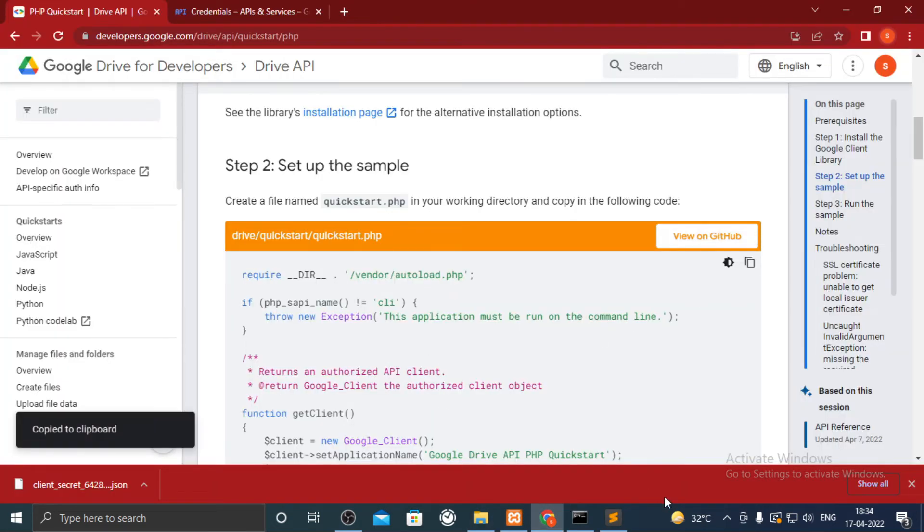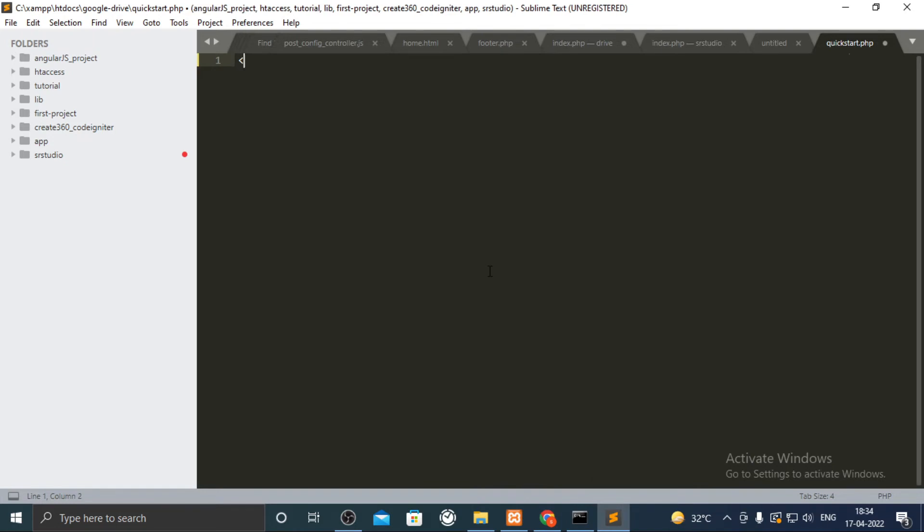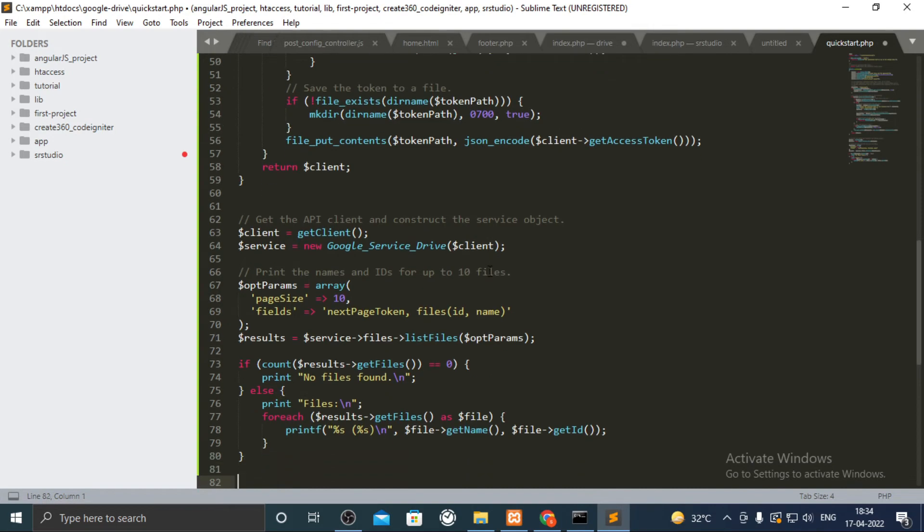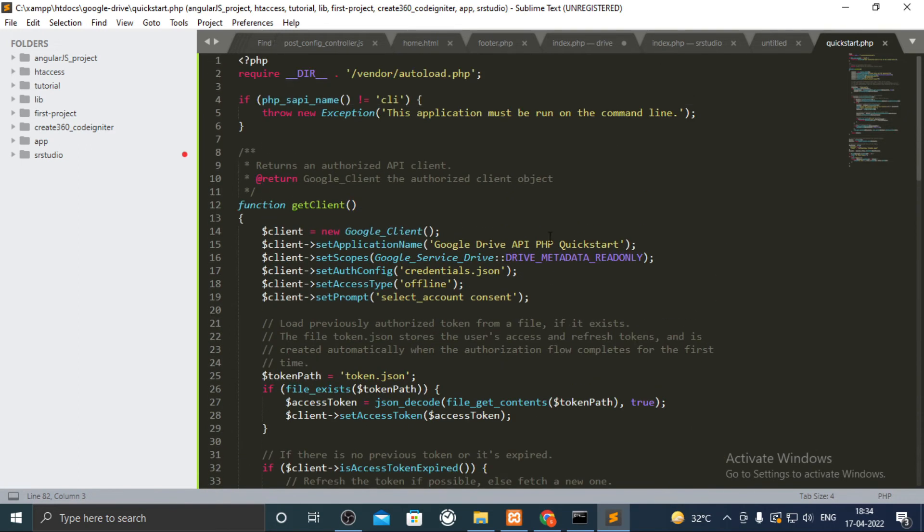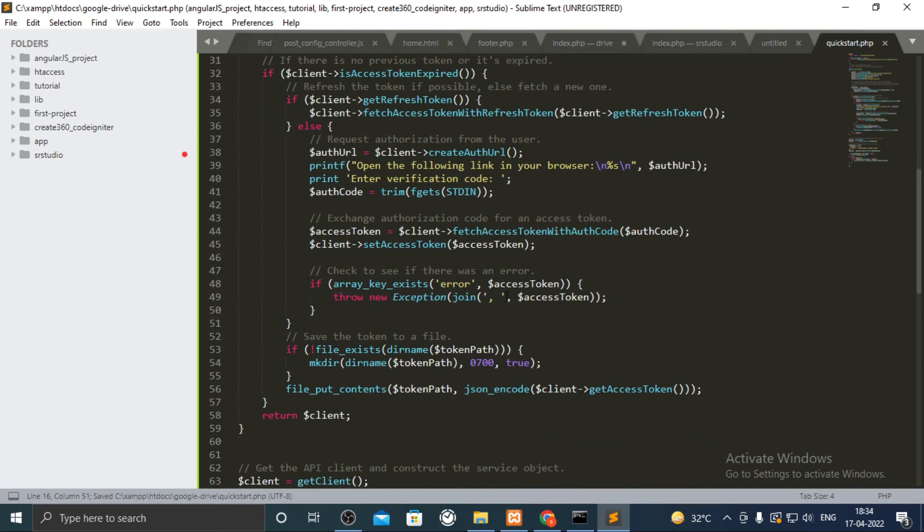Paste the code inside that file. We shall change scope to drive because in next video we shall upload files from server to Google Drive. Change the number of files that you want to list.